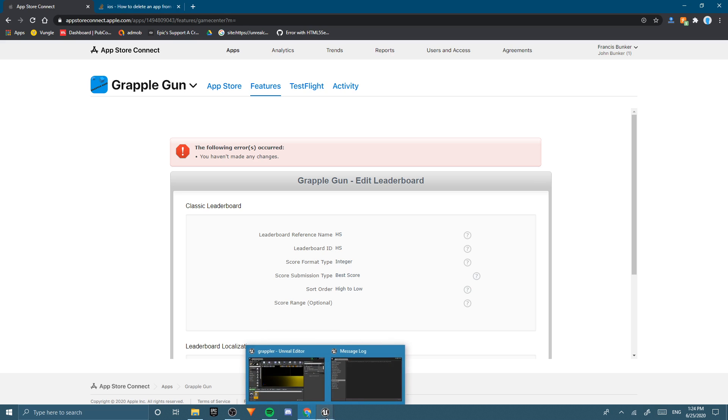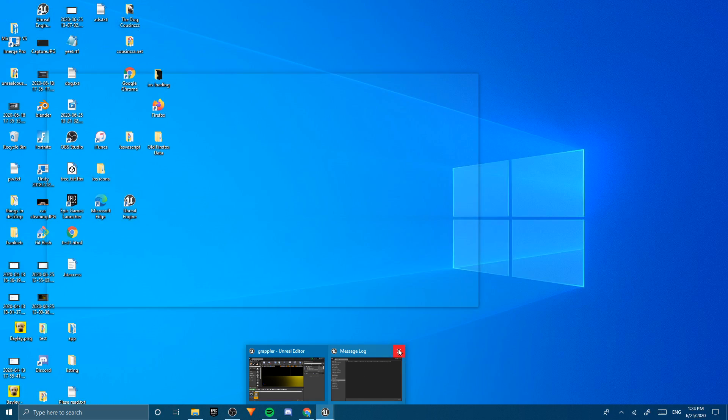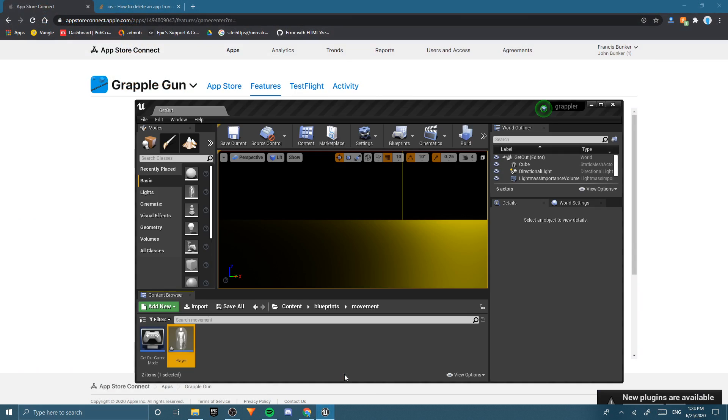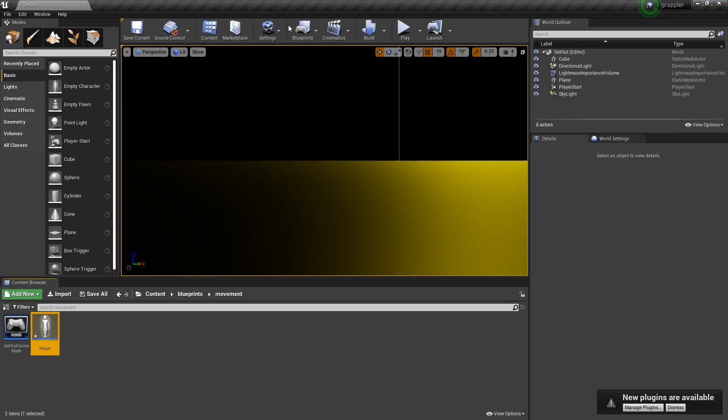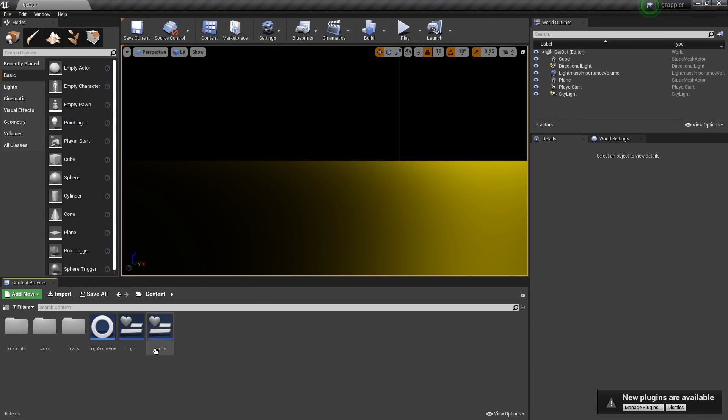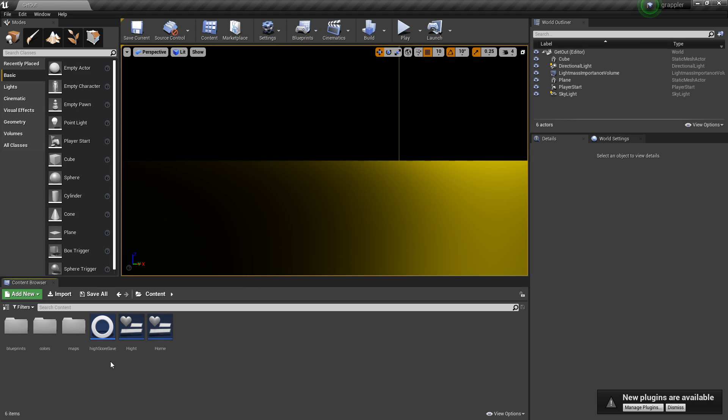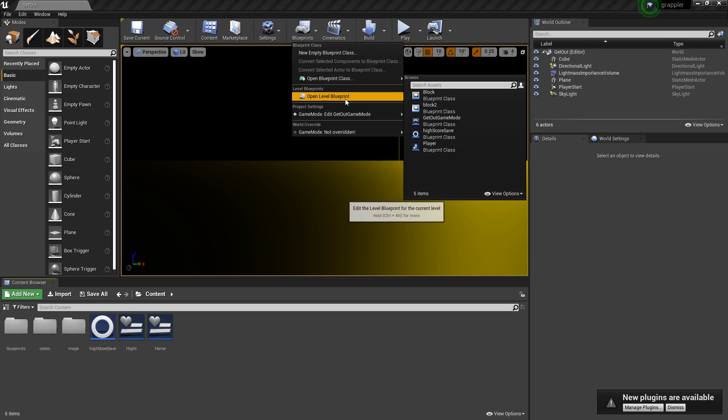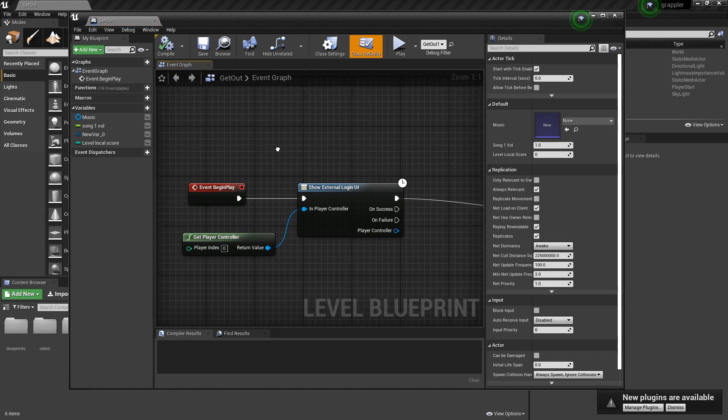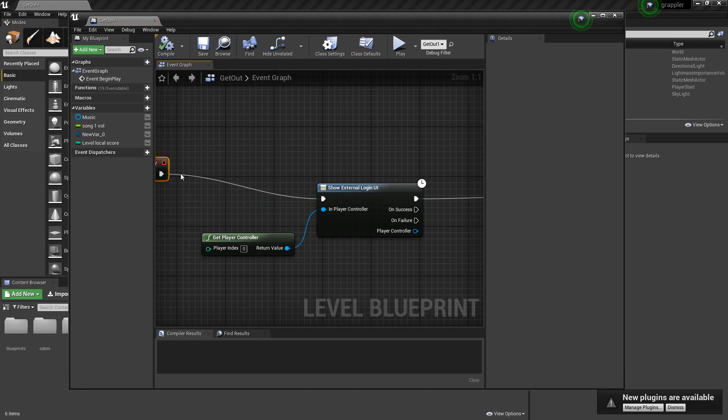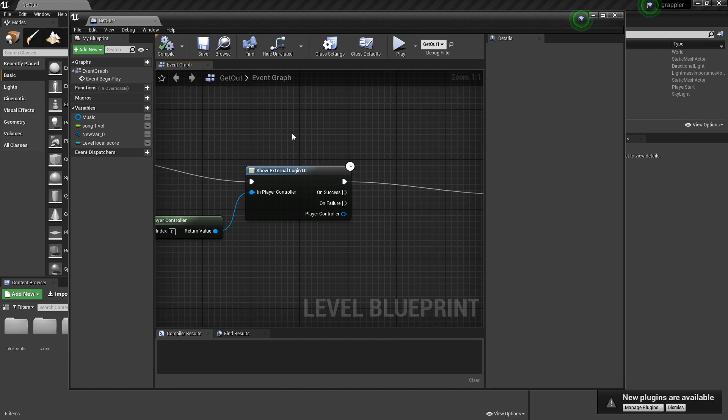Open up Unreal Engine and go to your project. You can use either like a game instance, or a player character, or just anything that happens when the game starts. I'm just going to use my level blueprint for this because I already did it here.